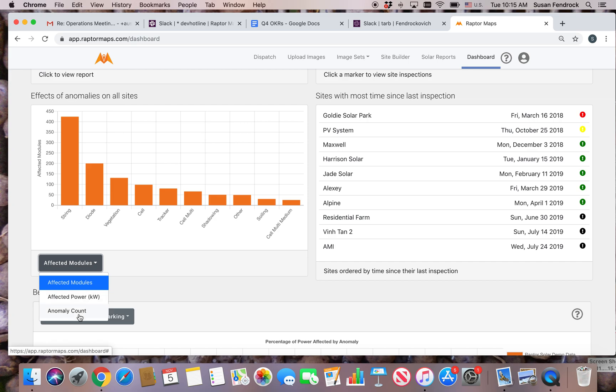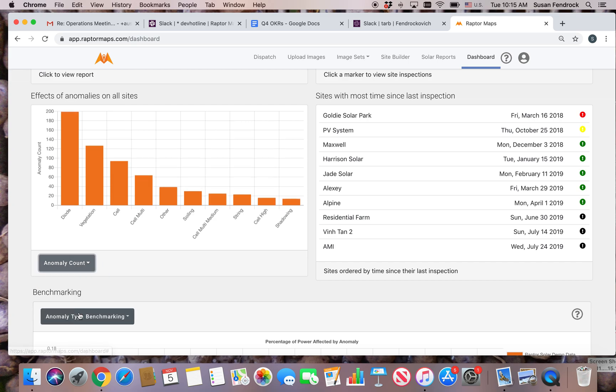The anomaly count view shows the number of anomalies for all sites by anomaly type. This is another view to assist with maintenance plans.